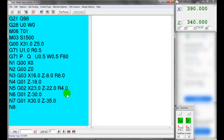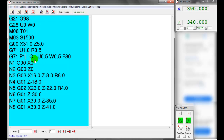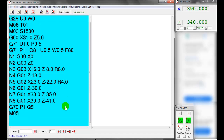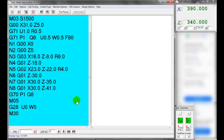G71 with P1 tells the control to look for N1 and start reading from that point; Q8 tells the machine to stop reading the subroutine when it reads N8. This single line of code tells the machine to use the finishing cycle G70, and the tool should follow the path of the subroutine found between N1 and N8 within the program. M05 stops the spindle. G28 U0 W0 references the tool home position. M30 stops program execution.